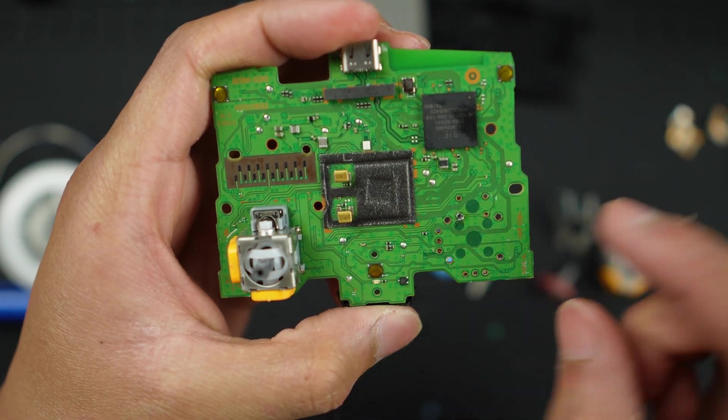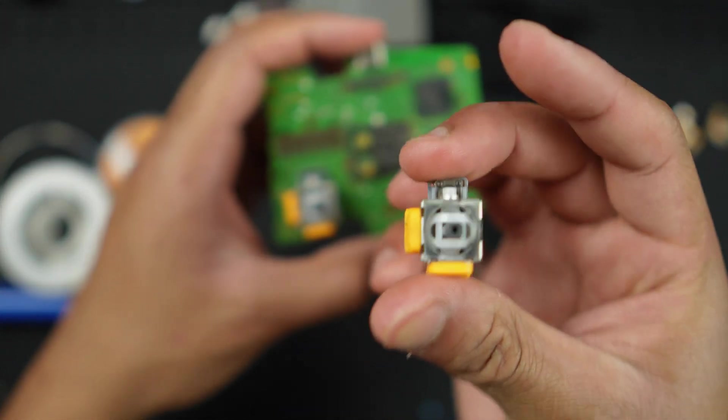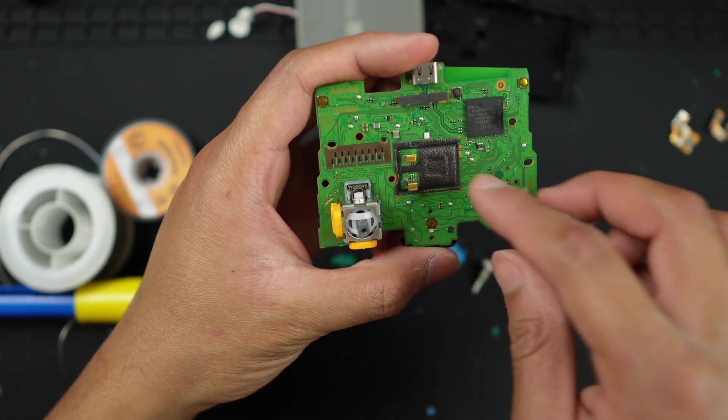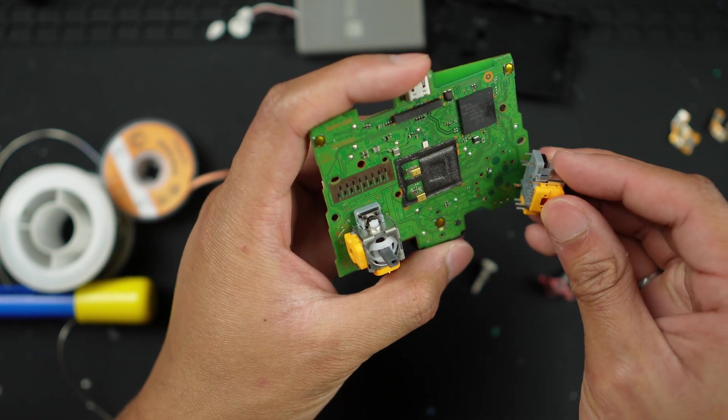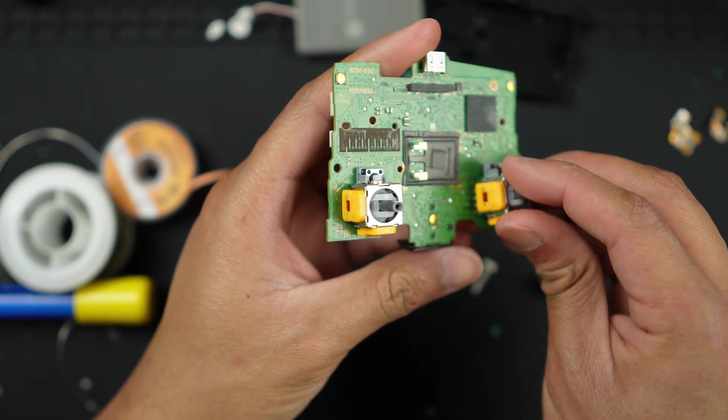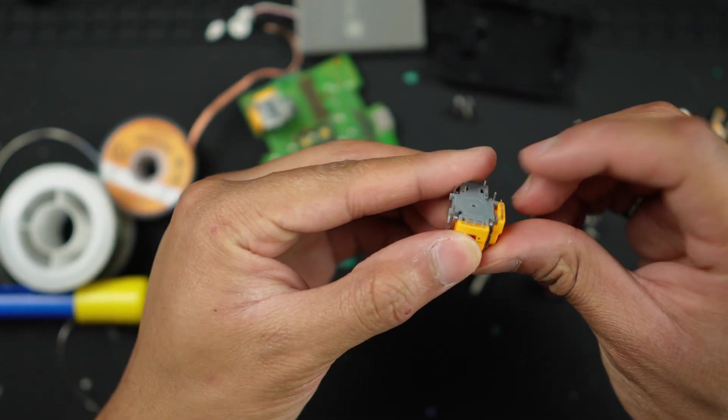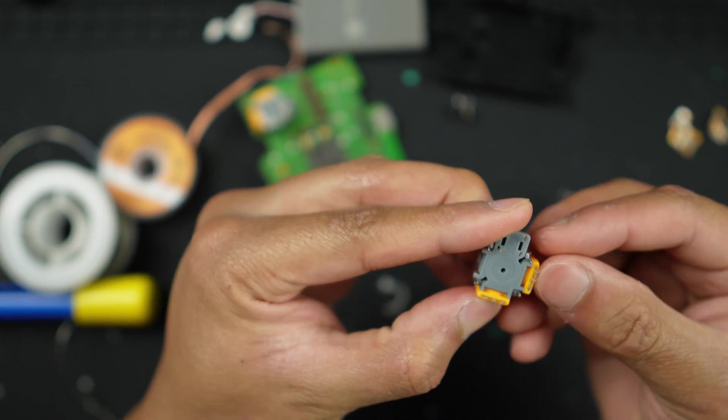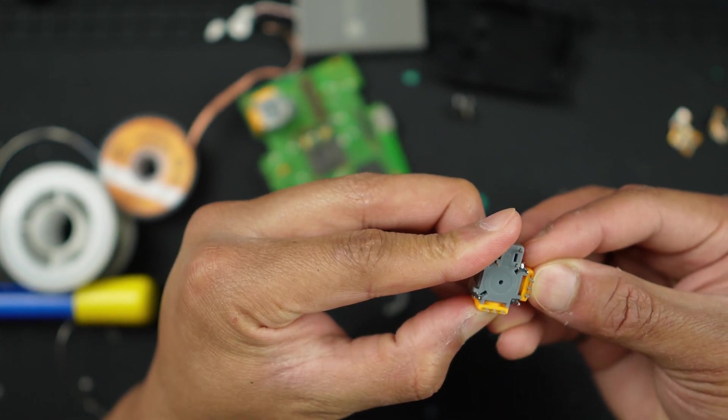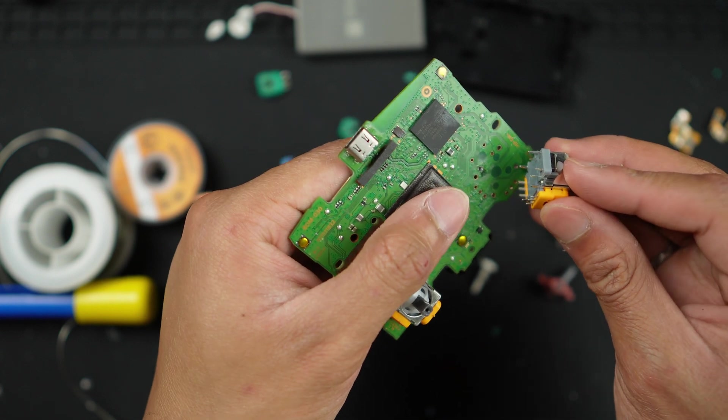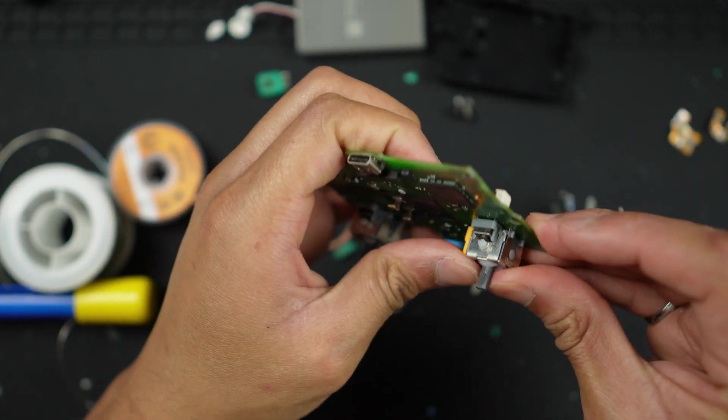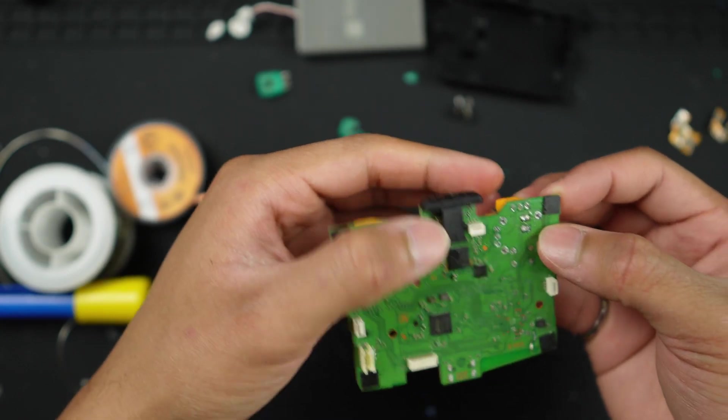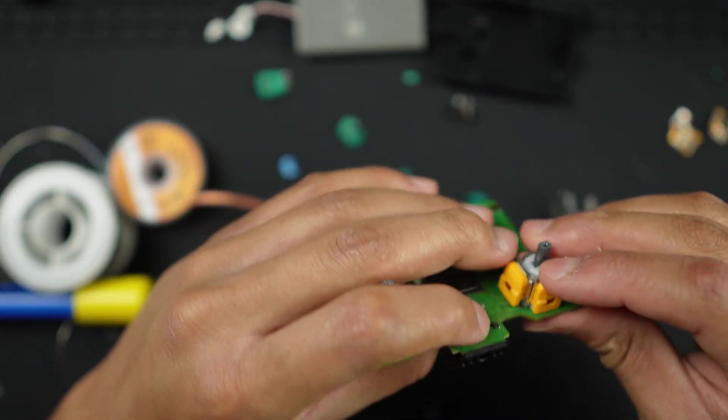Now we can take our fresh Hall effect joystick module, align it the way it is with the other side, and just place the pins in the respective locations. It should go in in one go. If it does not, you may need to bend these pins a little straighter. If you do those correctly, you should be able to put everything back again. Just like that. Make sure it's flush against the board.